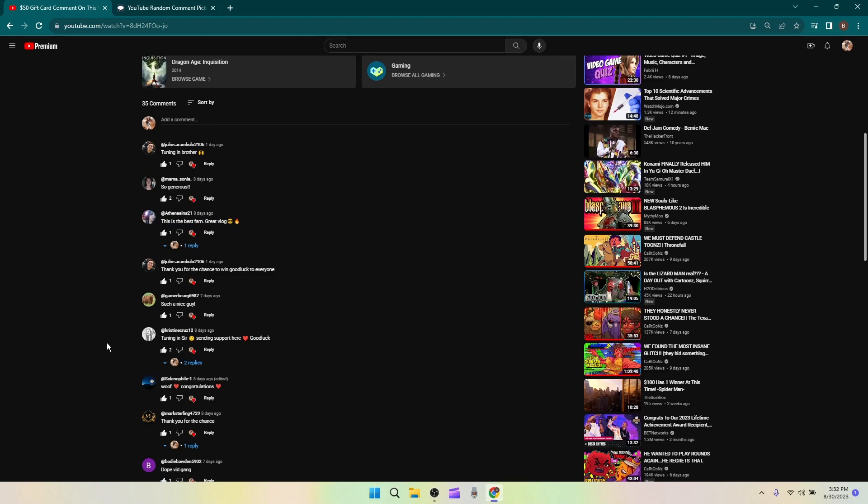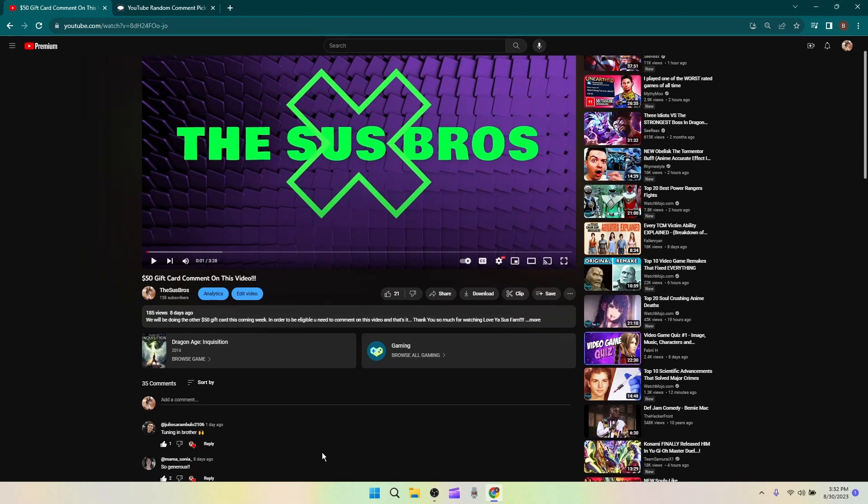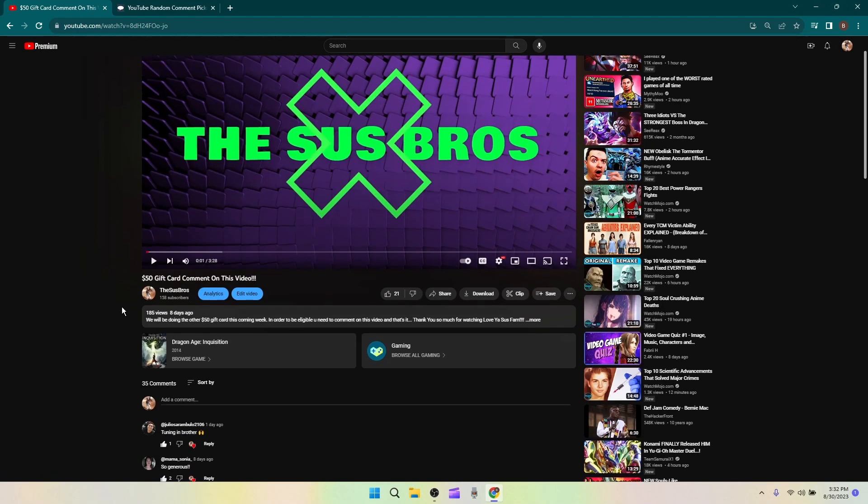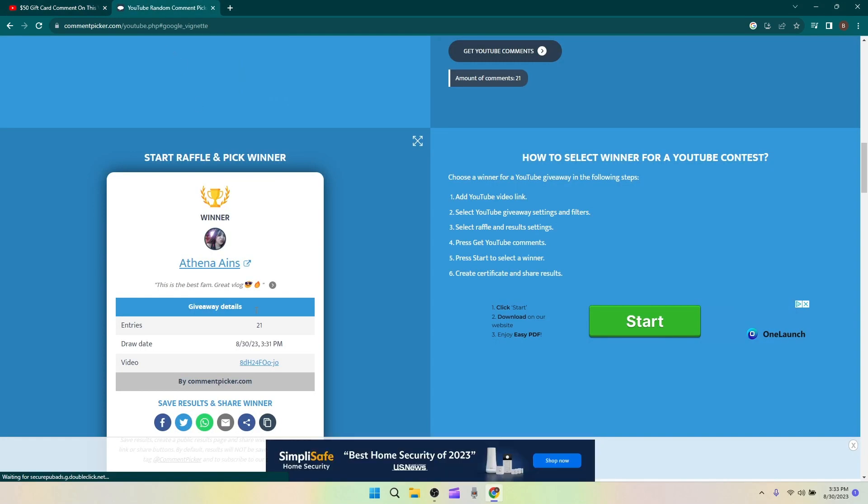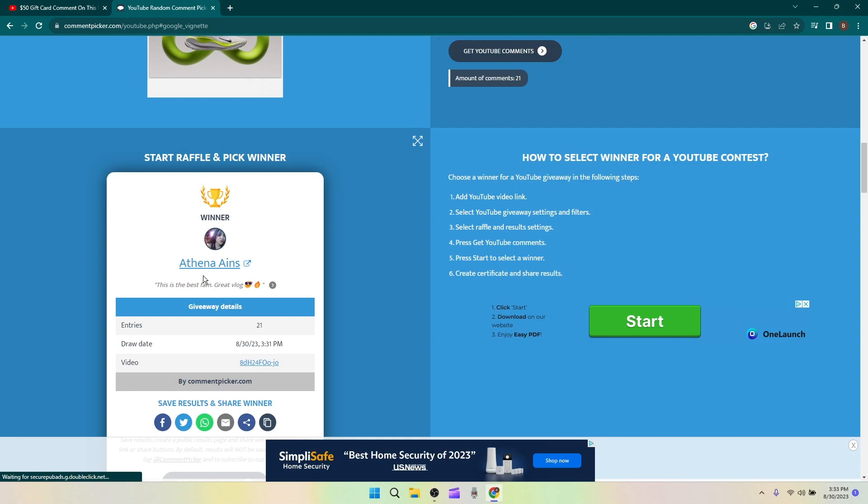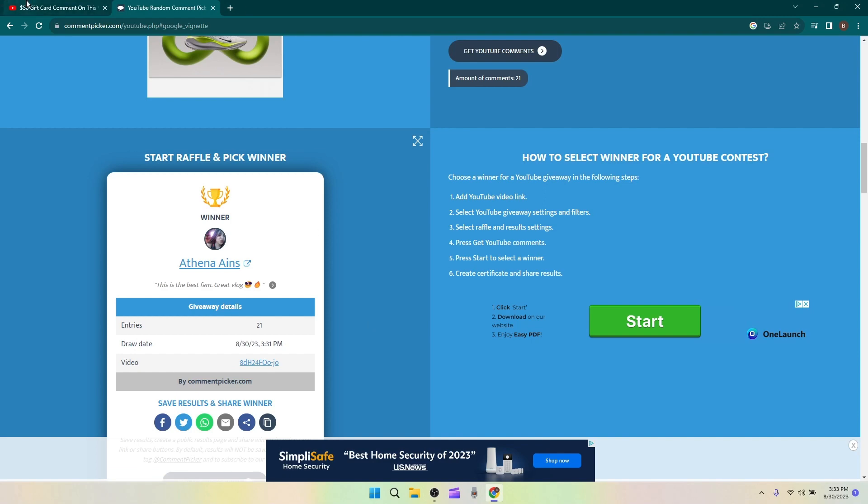Yeah, thank you guys all so much for watching. Thank you so much for the likes on the comments, just everything. You guys are just freaking amazing, the Sus Fam's the best. One more time, this is who won, it's Athena. I actually need to leave a link to the Discord channel in this video.